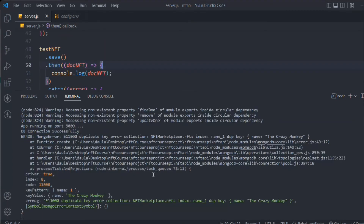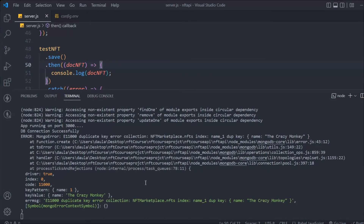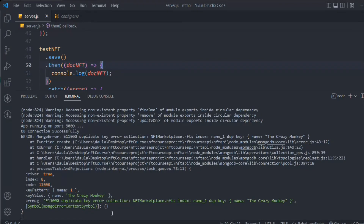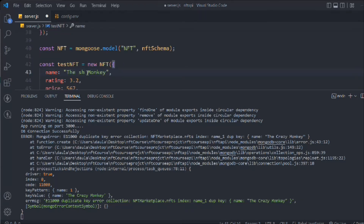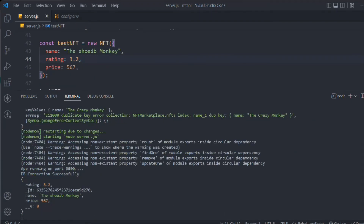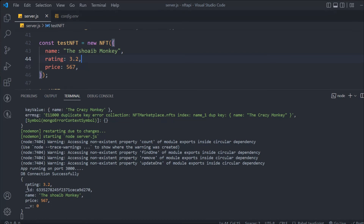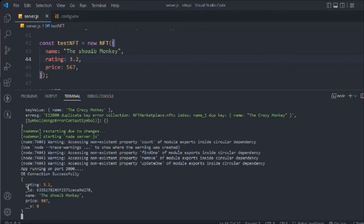If I save one more time you can see I get an error because we set name to unique — so our validator is working fine. To save again I need to provide a new name, like 'Shweb'. After saving, you can see we have created one more document with an ID, name, price, and rating. The ID is automatically created by Mongoose — you don't need to worry about it. Previously we created IDs manually, but Mongoose handles that for us.